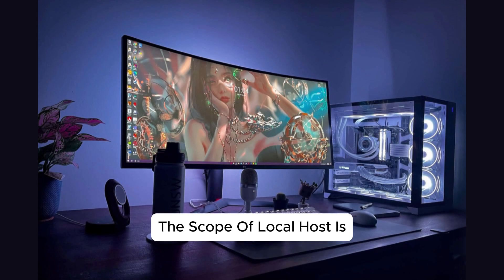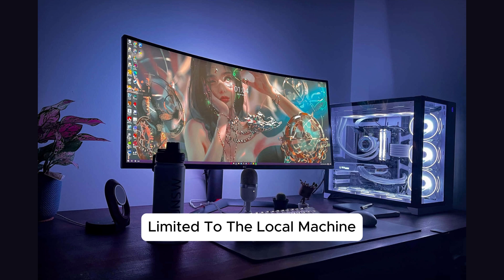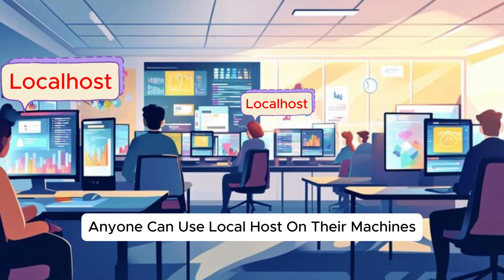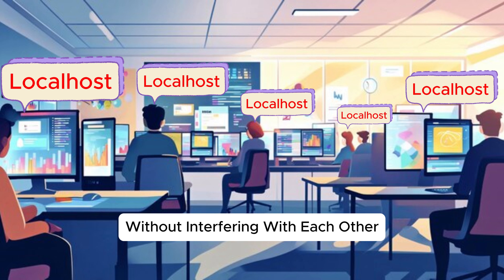However, the scope of localhost is limited to the local machine. Anyone can use localhost on their machines without interfering with each other.